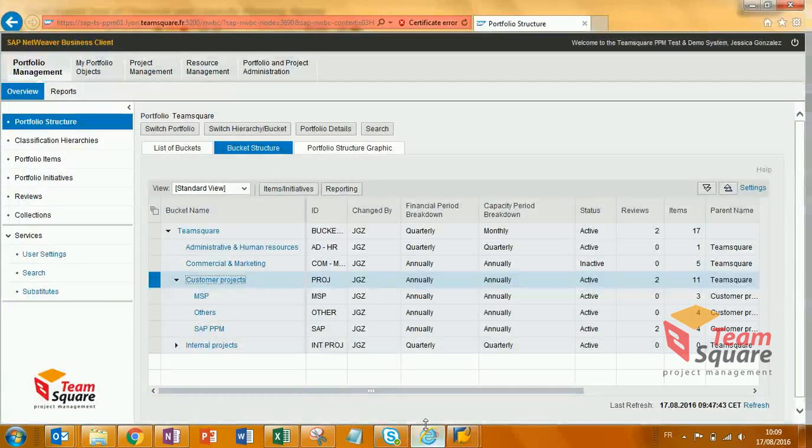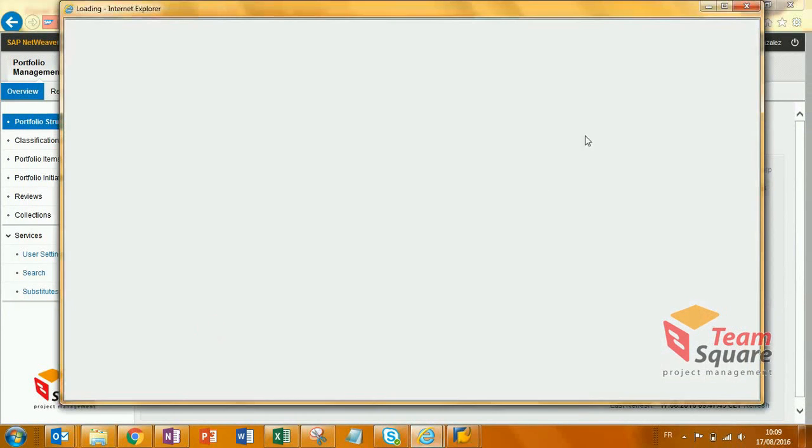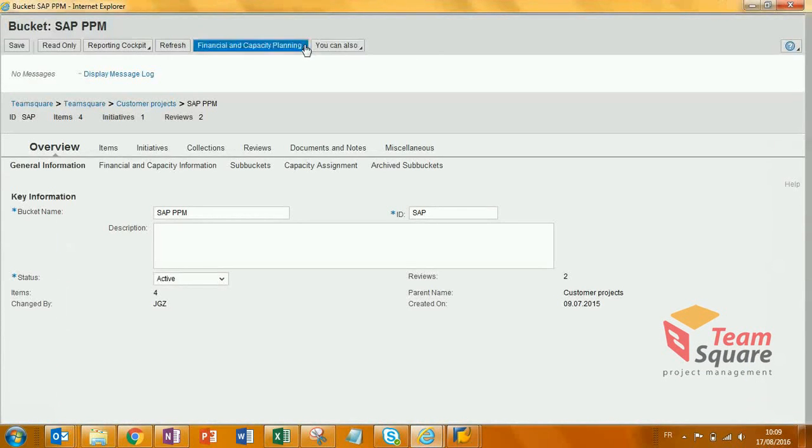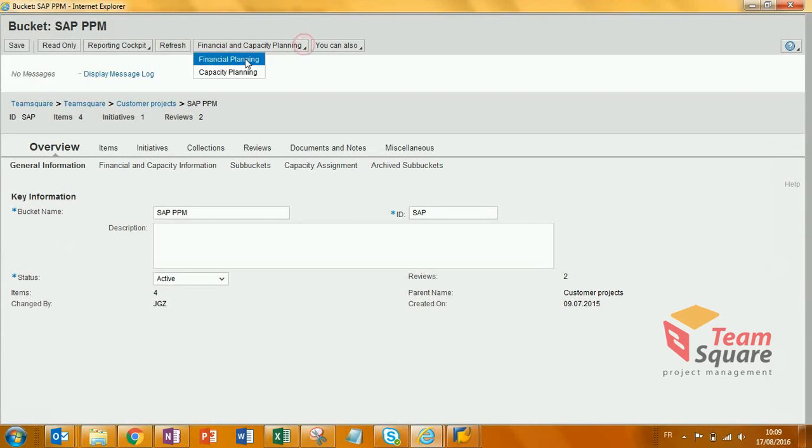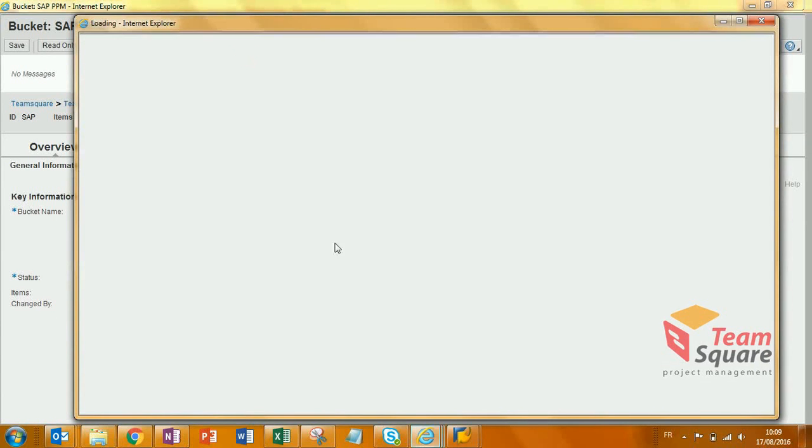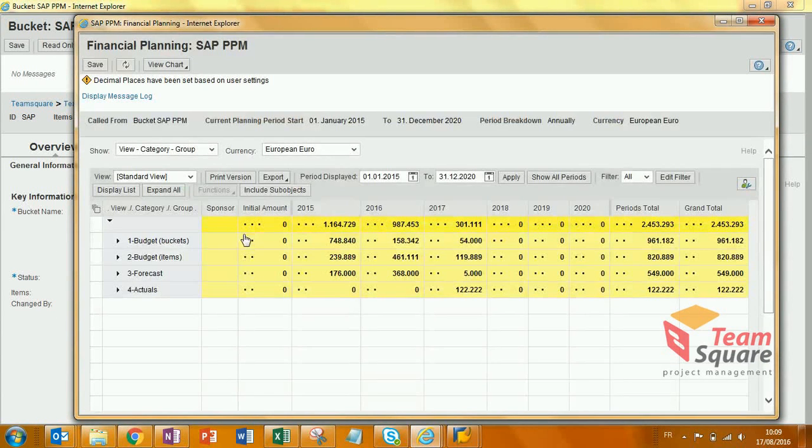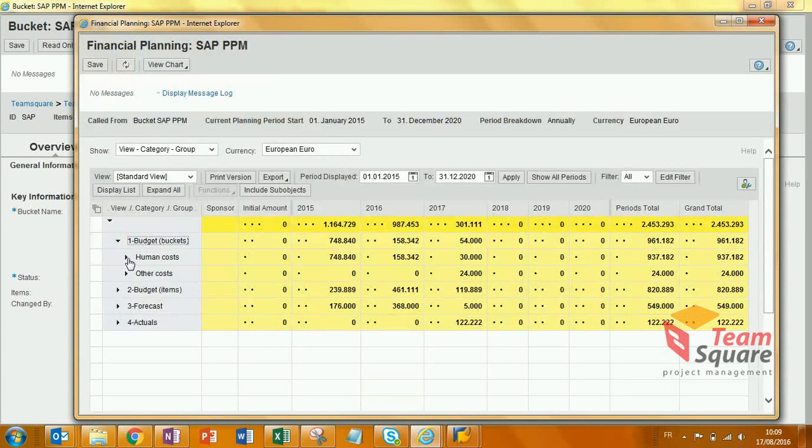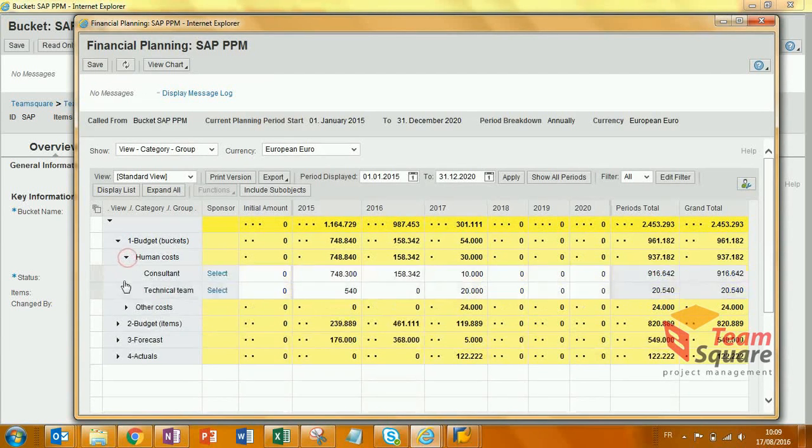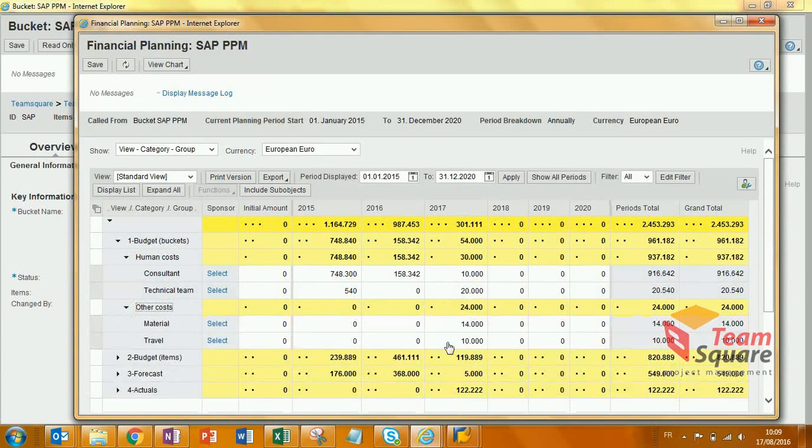Going back to the financial planning on this bucket, we are able to see the figures uploaded from the Excel file. For 2017, all the figures are here.